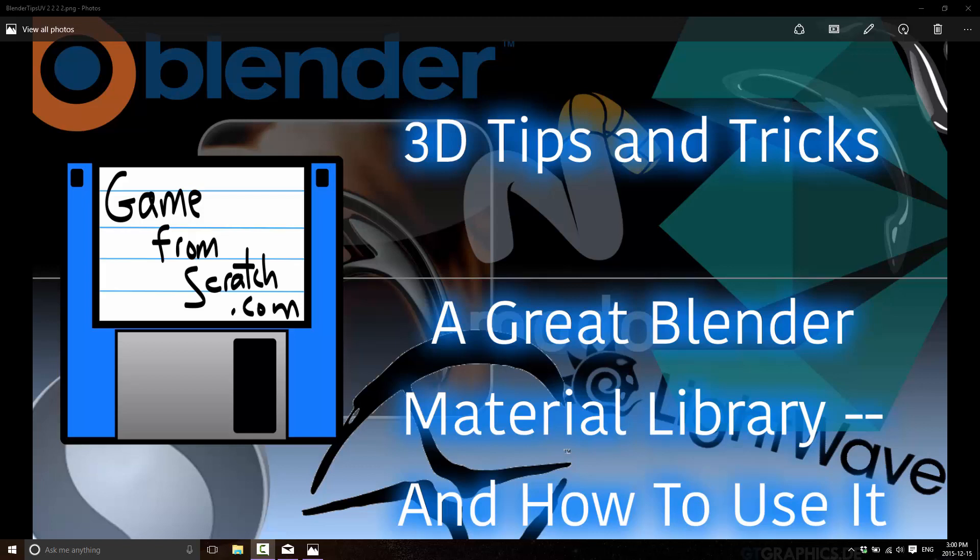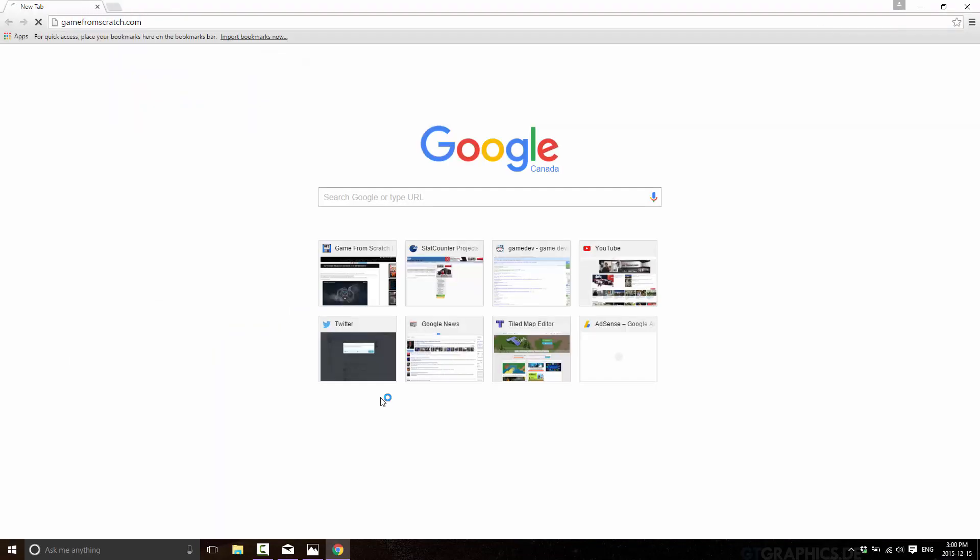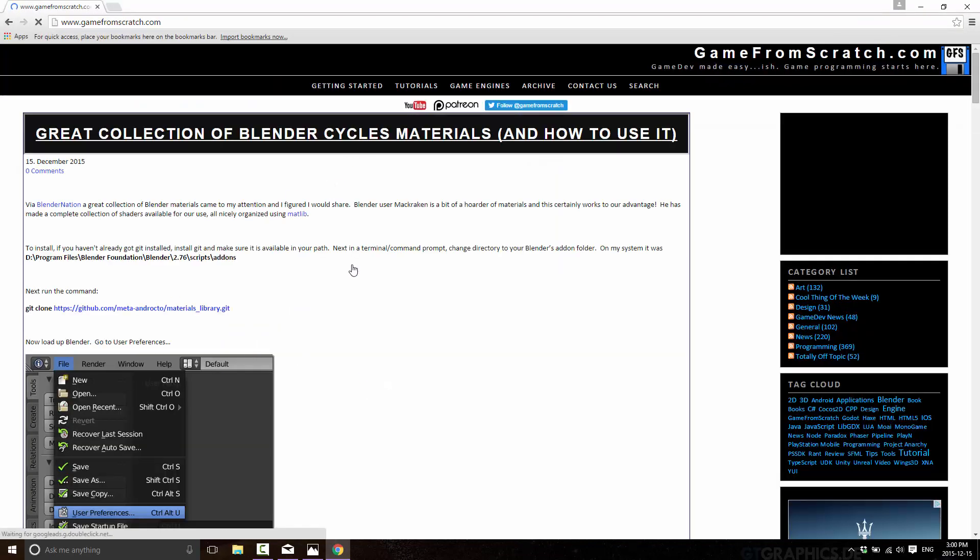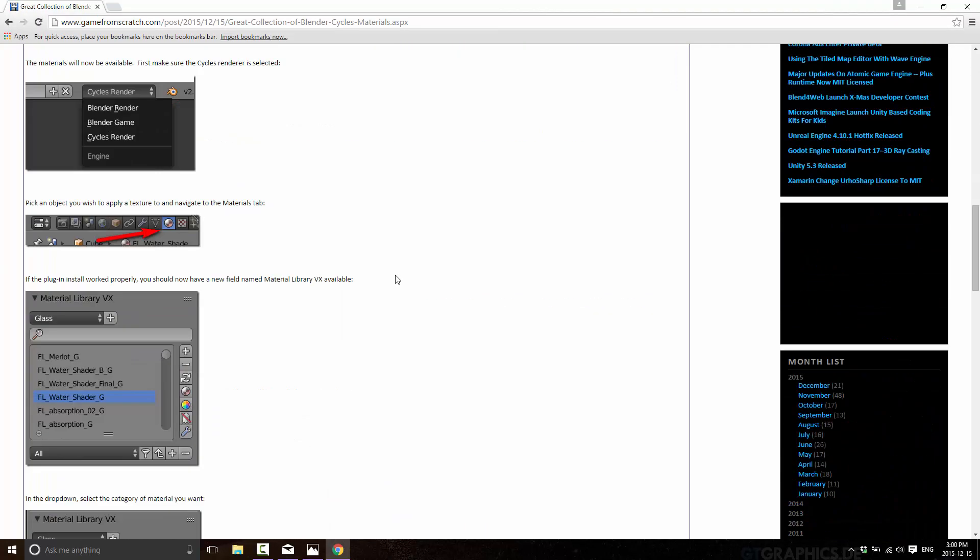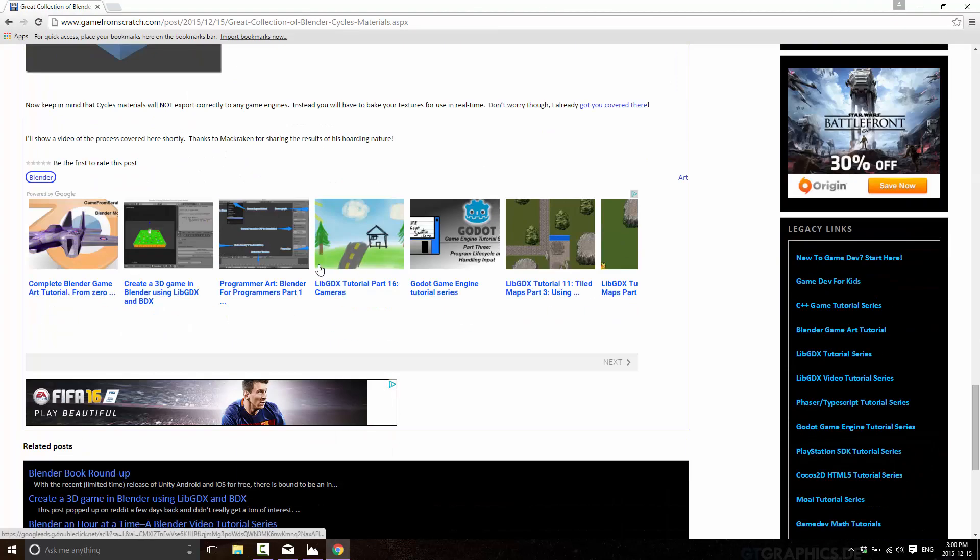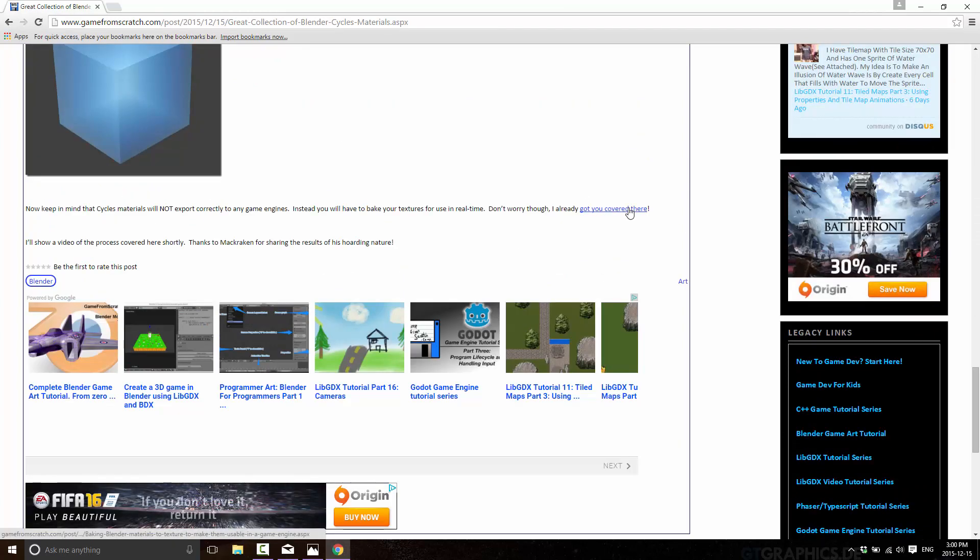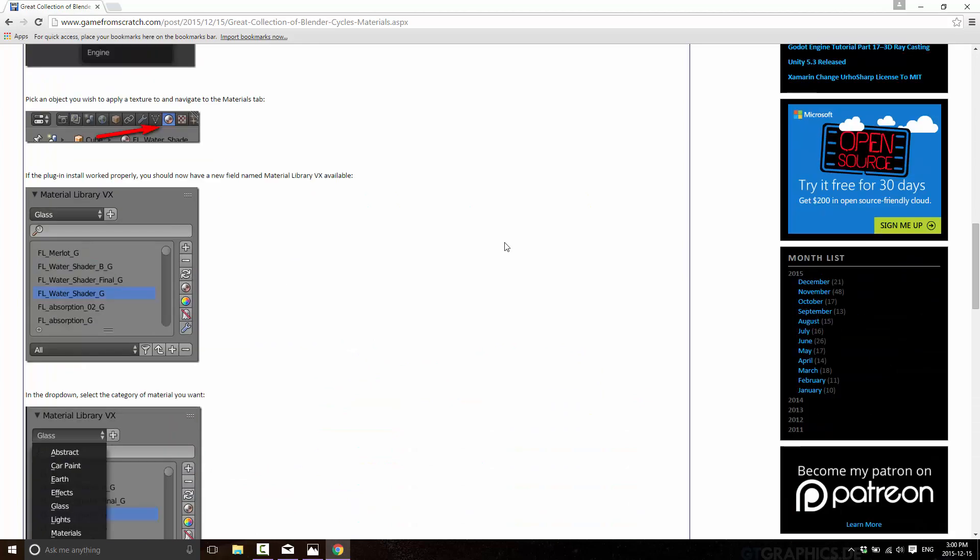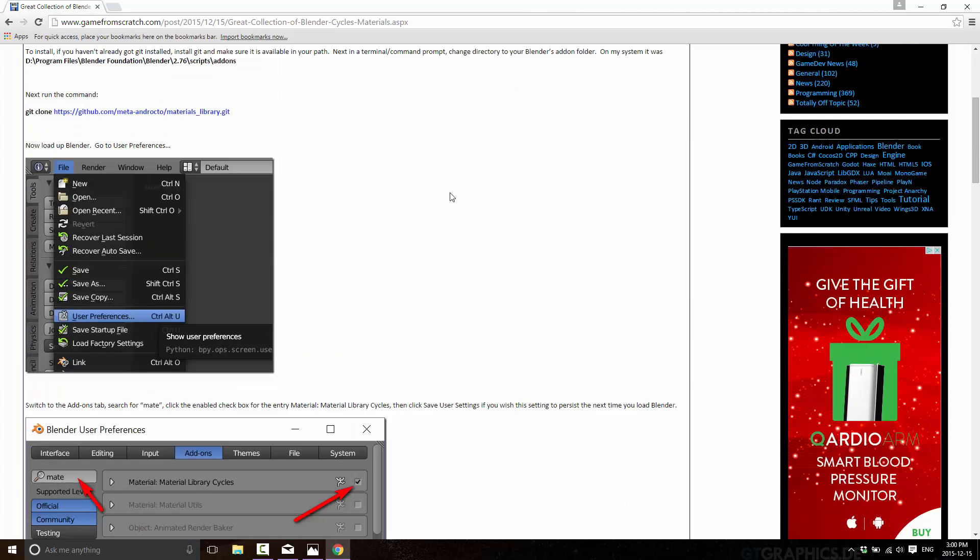This is all being covered already in a page on Game from Scratch. In this guide itself, there is all of the links that we need, as well as at the very bottom, there's actually a link to a tutorial on how to render out or bake to texture. If you are using this for real-time games, don't worry. It got you covered there.